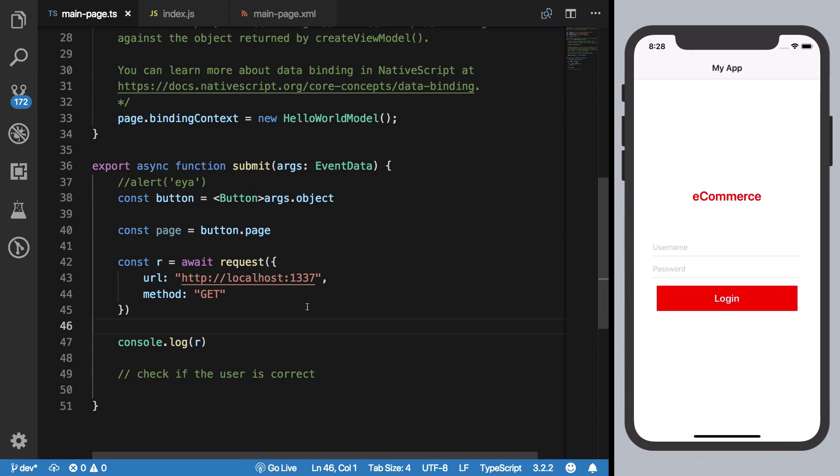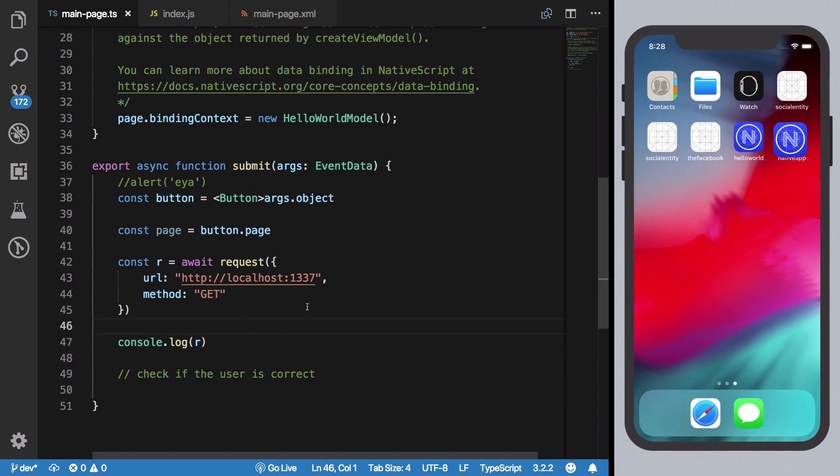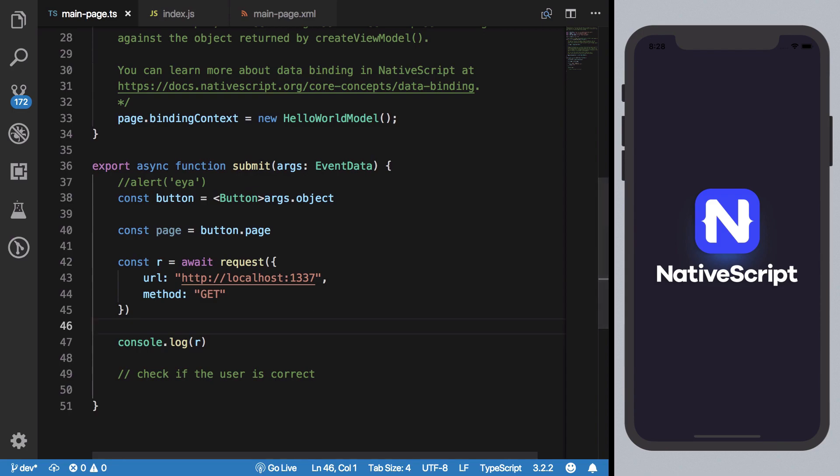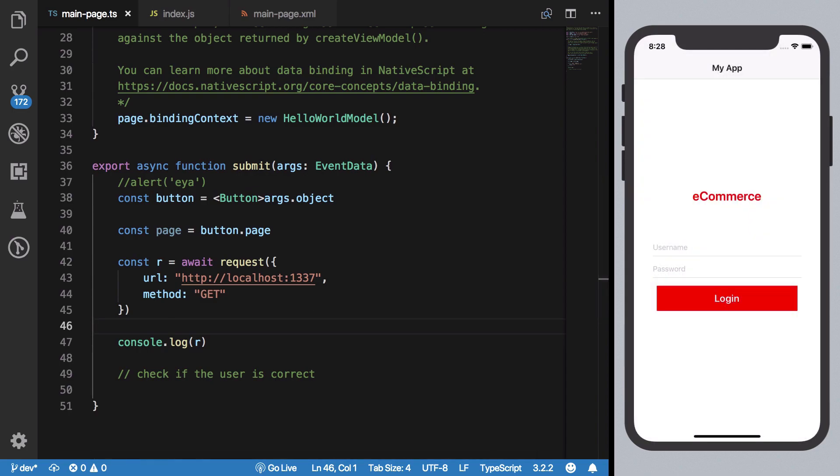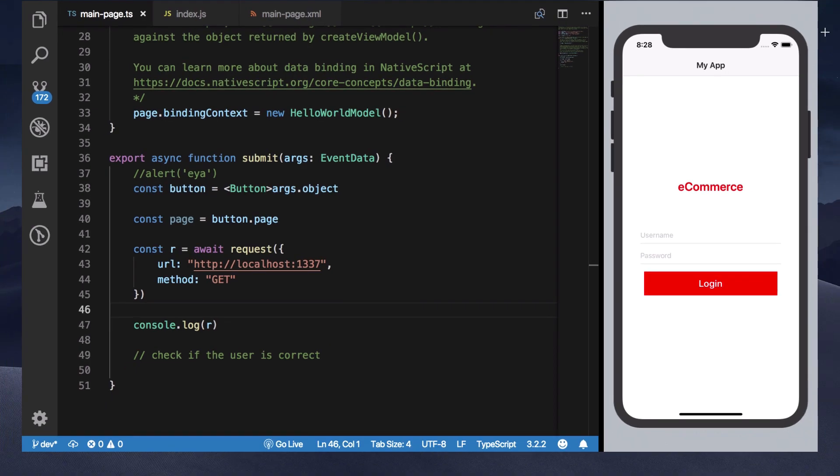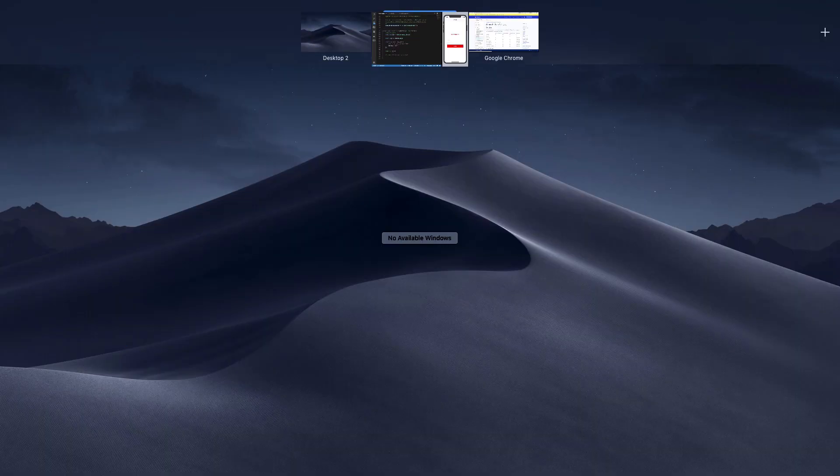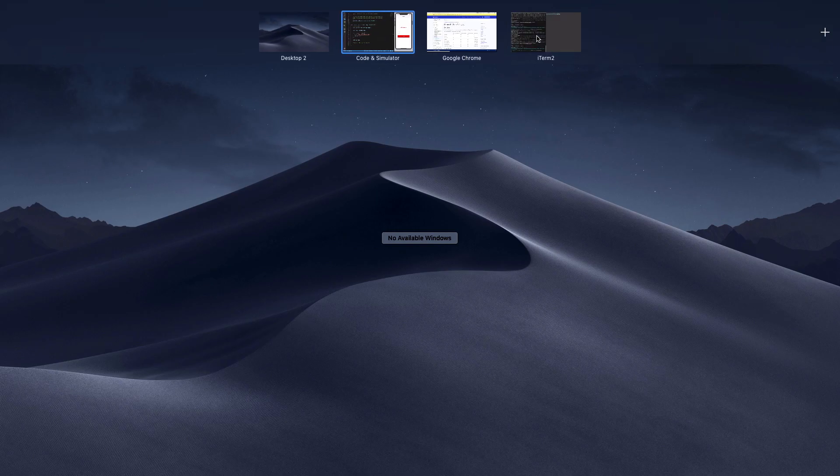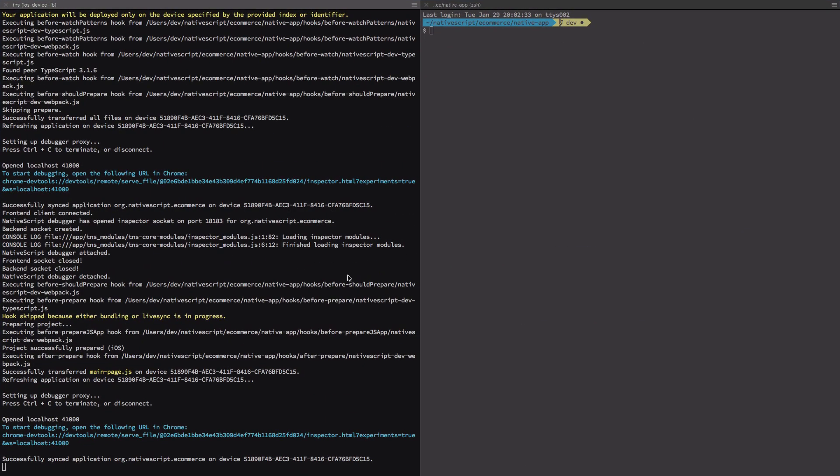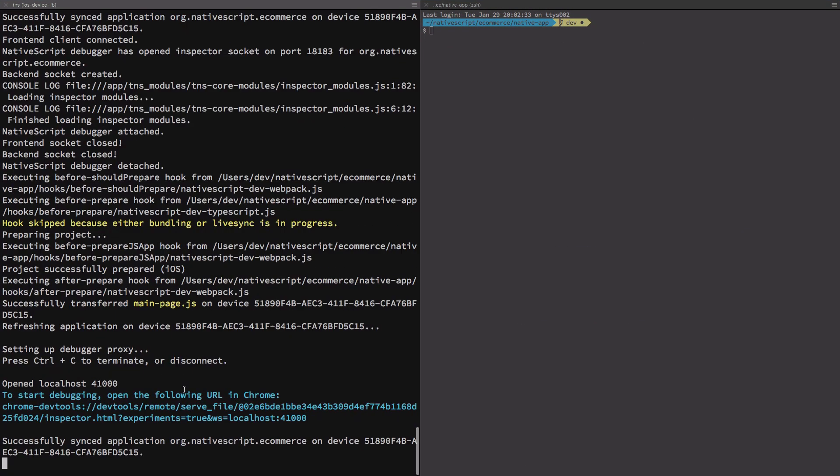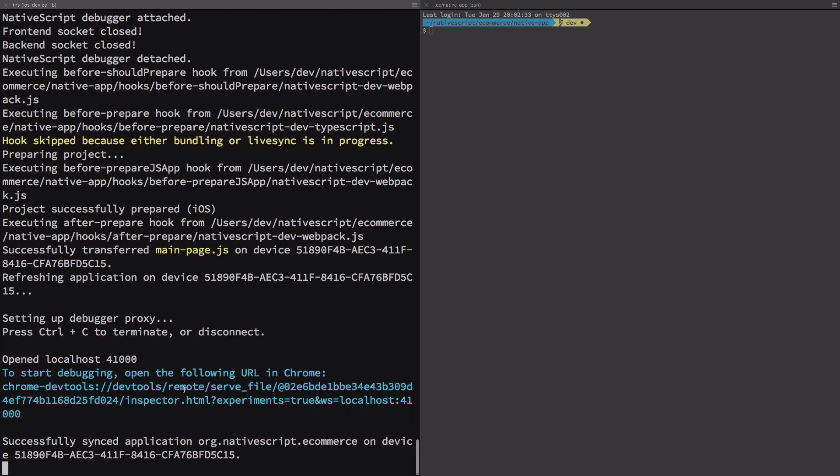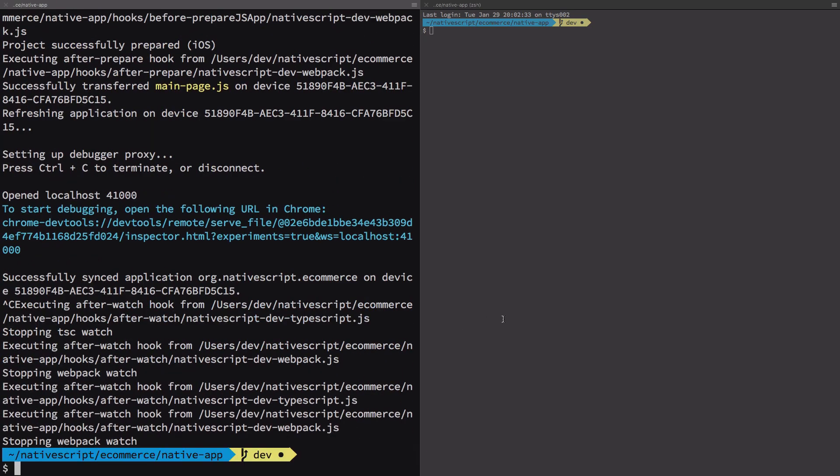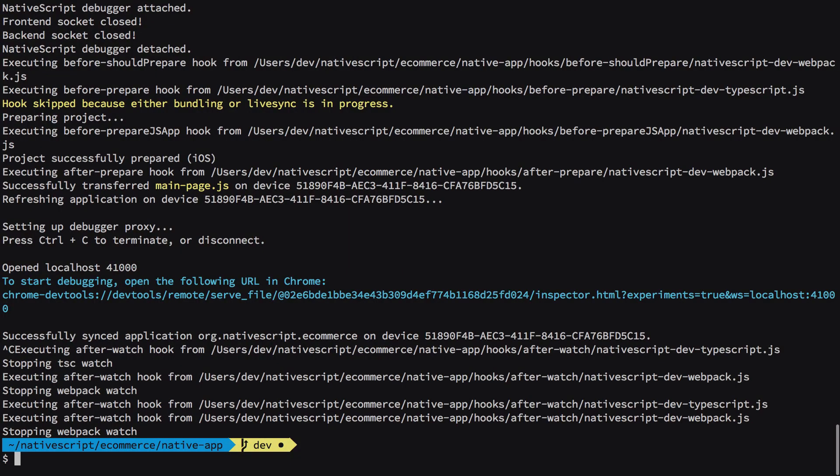One more thing what I want to tell you is how do we debug the NativeScript applications in Chrome DevTools. So to do that, let me see if I can bring my terminal here.